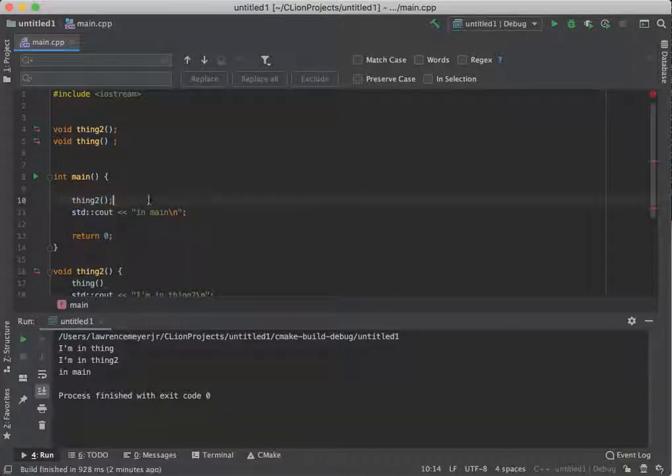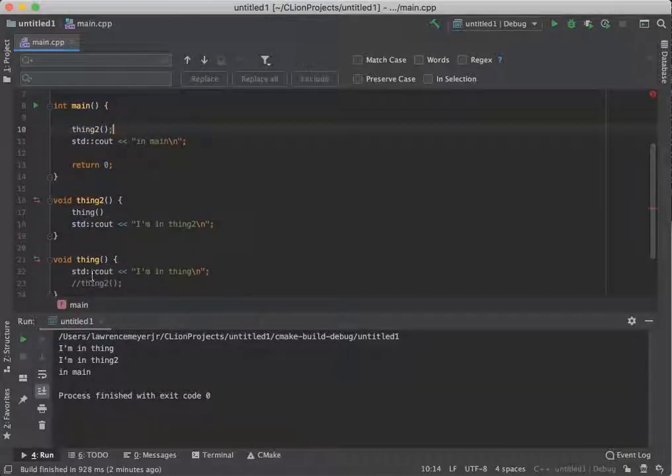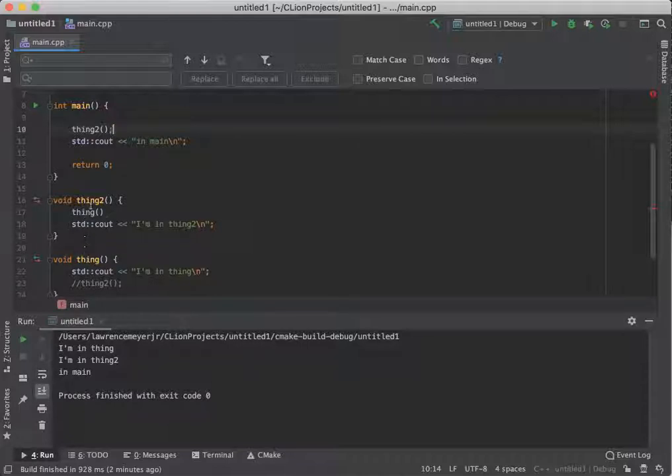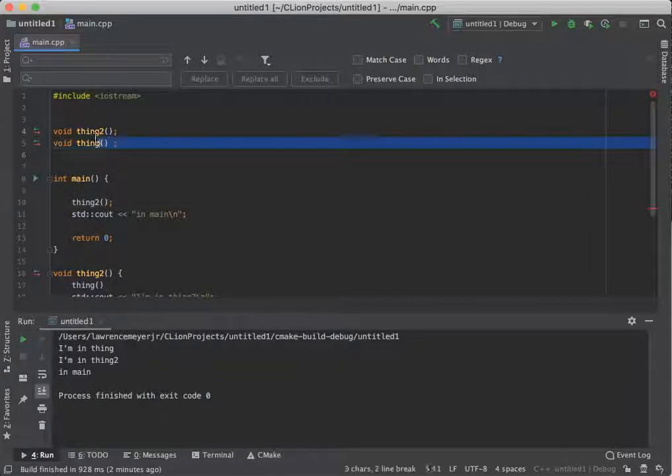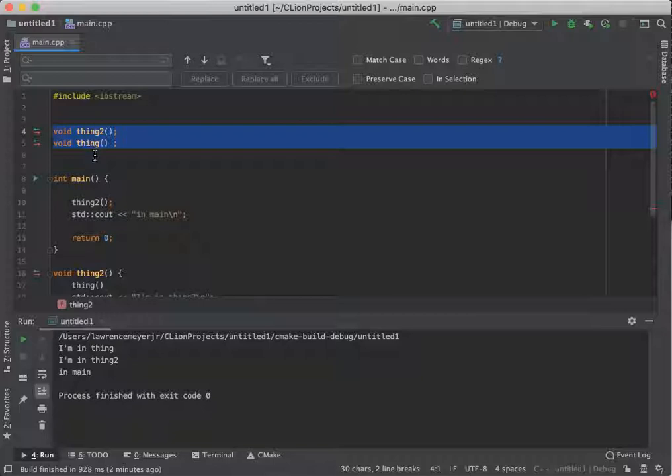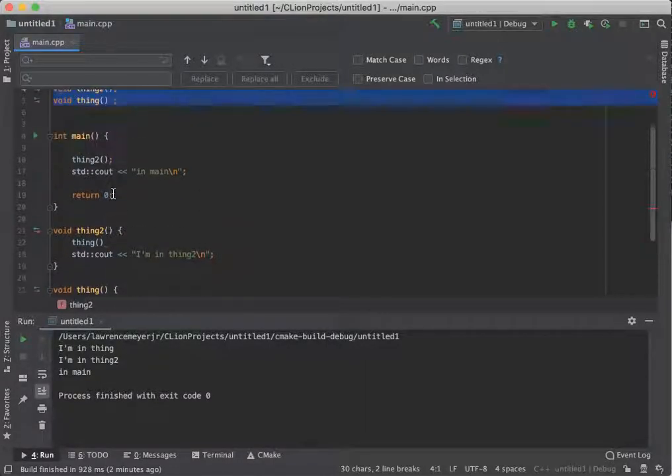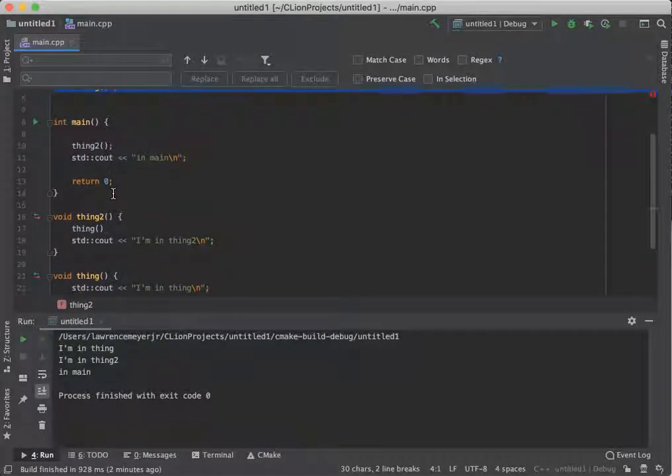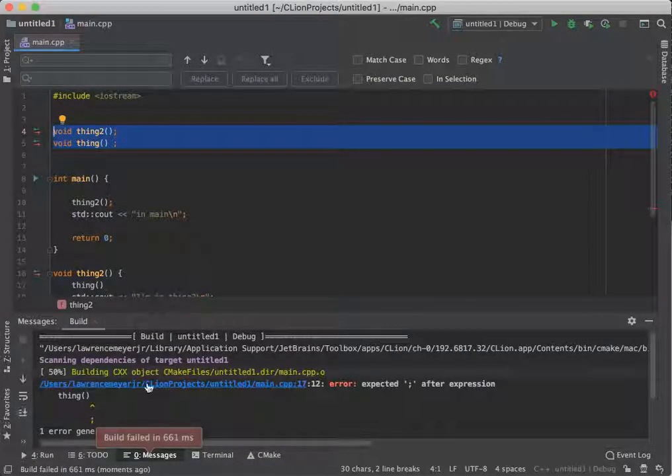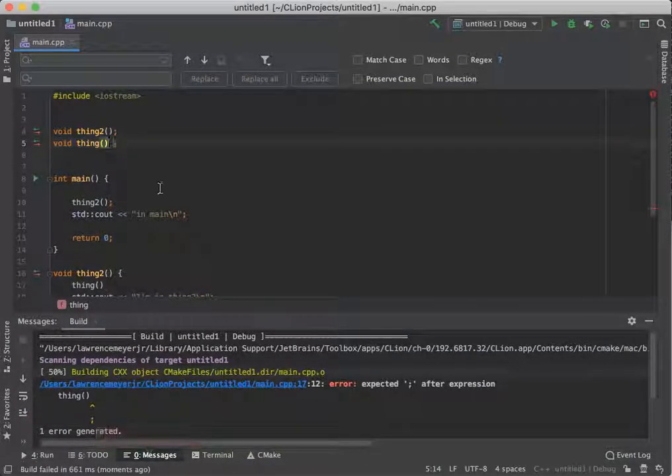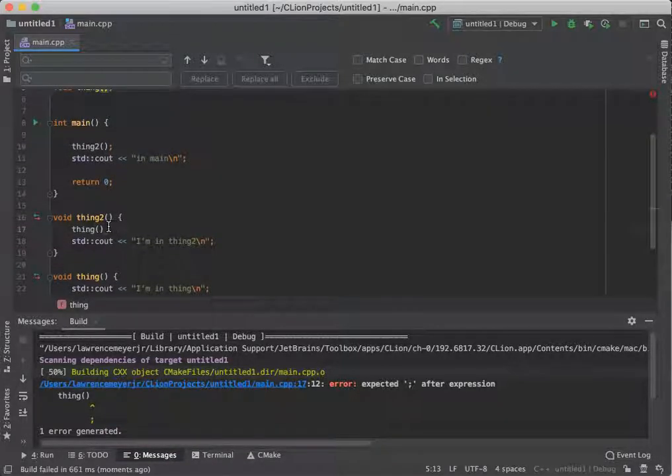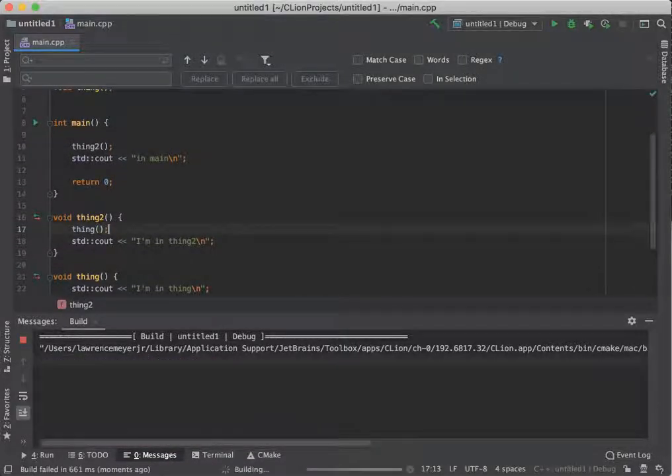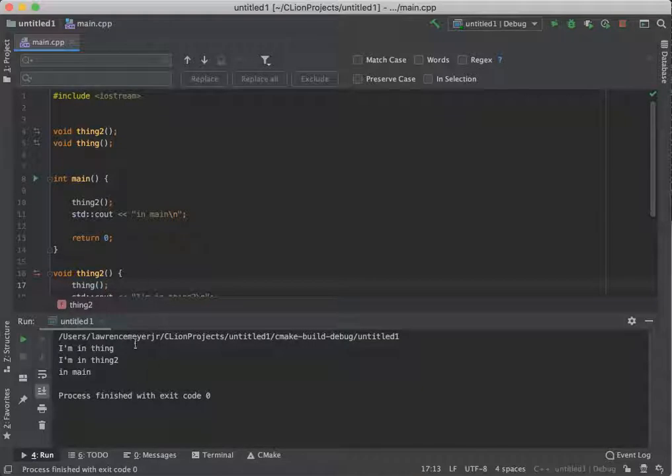So that thing two now can say, okay, call thing two, call thing. And you notice if this was the way it was before, thing two would know nothing about thing. But, I promised, I know everything about this code. It doesn't matter what order they're in anymore, these guys down here can call anybody at any point in time.